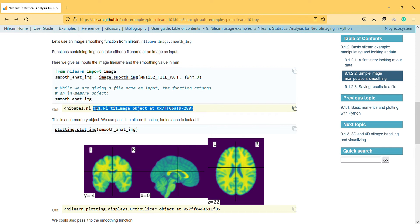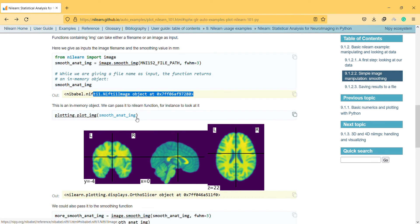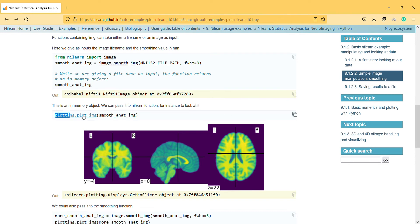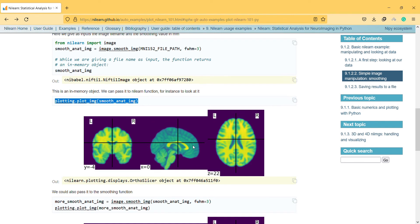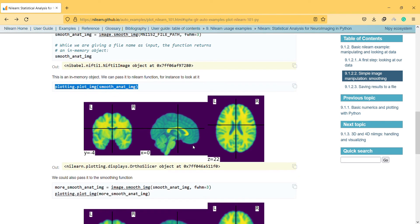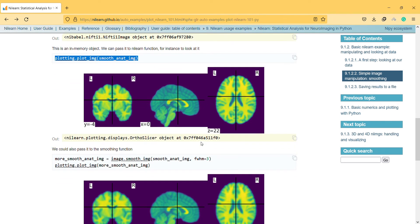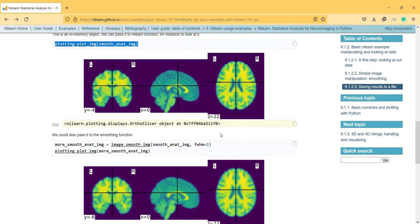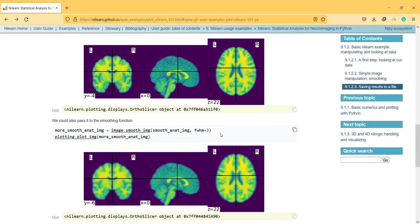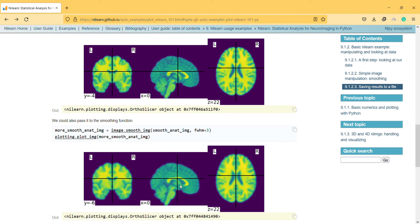After writing it, we'll see that this object is an in-memory object. We can pass it to a Nilearn function to look at it. By writing this code, we can actually see how the example looks. We could also pass it to the smoothing function, and after smoothing we can see our example.